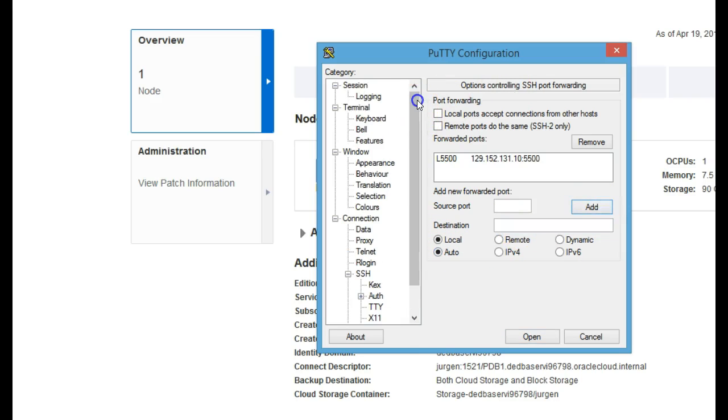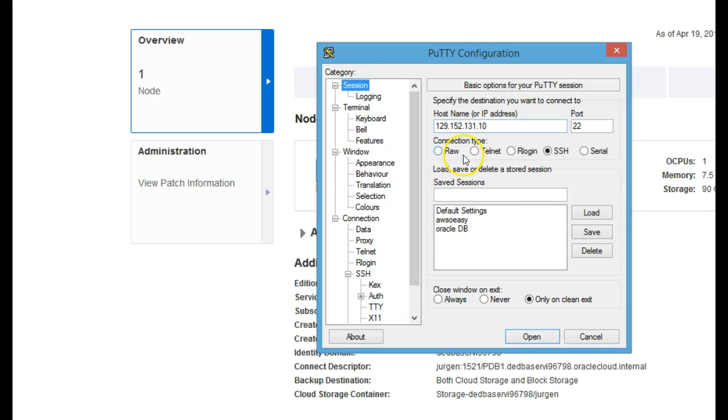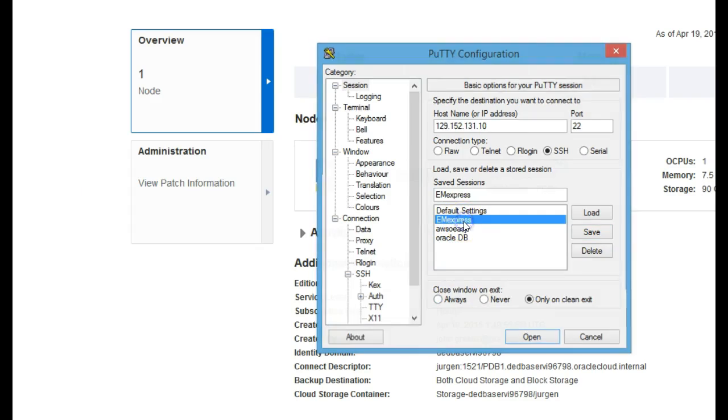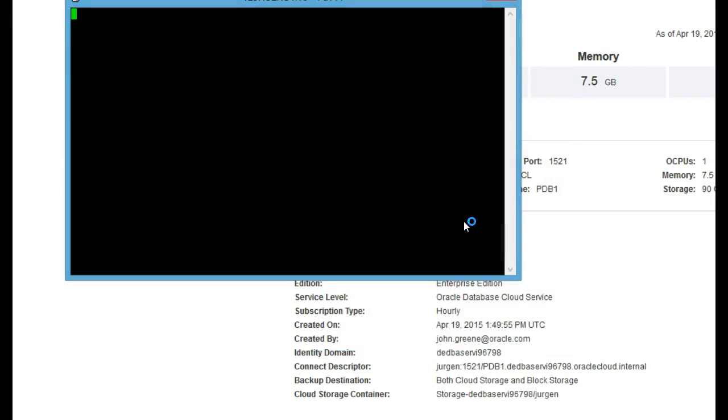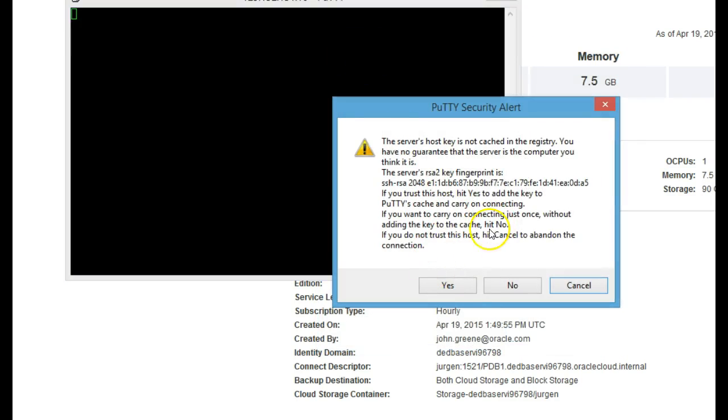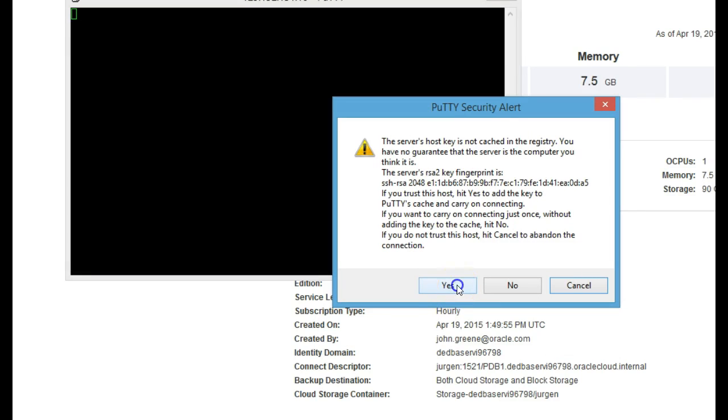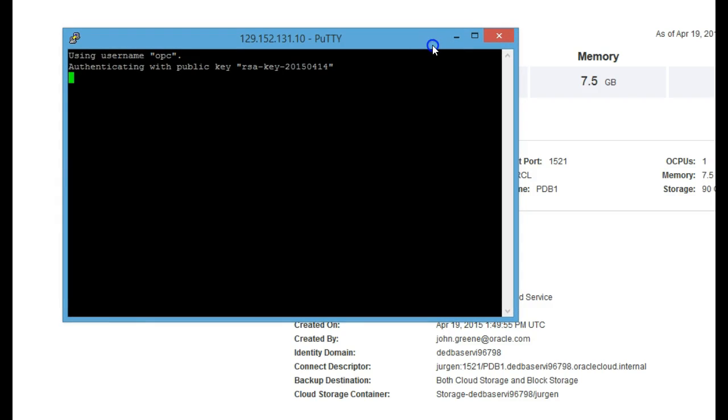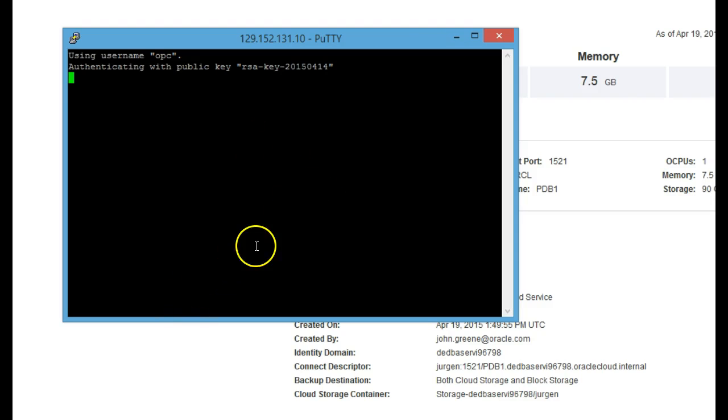Then we just go back to session and we're going to save this session. You can call it something you'll remember, like EM Express maybe, and then hit save. Once that's saved, we can open this up any time. We need to leave this open. It'll prompt you for this confirmation because it's the first time SSH'ing in, and the tunnel will be set up here. There's no command prompt, but we just need to leave this running in the background to connect to the Enterprise Manager Express.